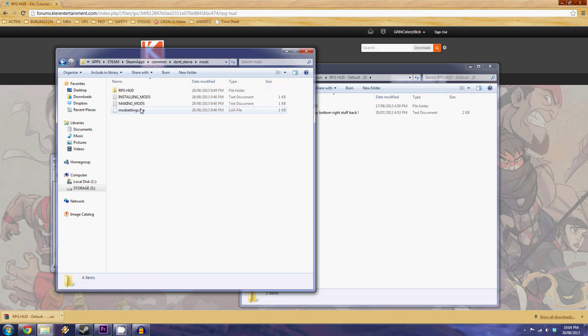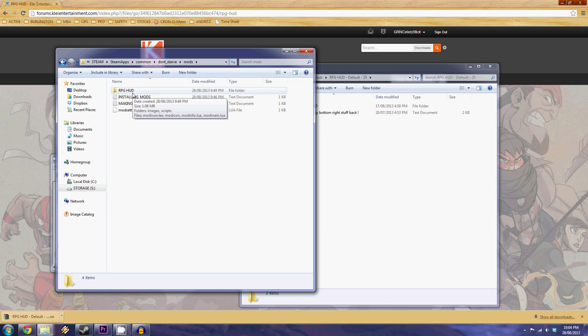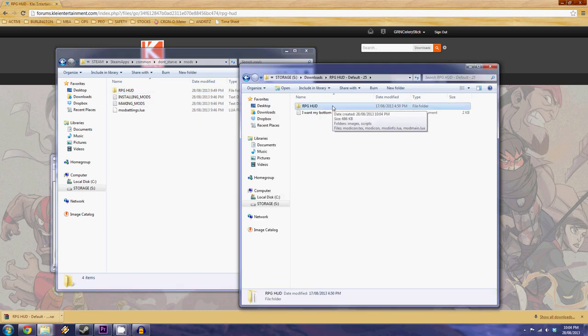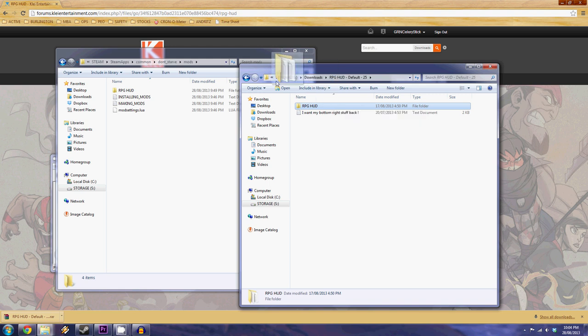You're gonna go mods right there. RPG HUD mod. Now mine's already installed because I've already been playing with it. What you guys are going to do is take this file right here in your downloads folder and drop it right into your mods folder. Simple as that.